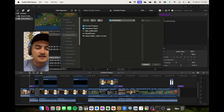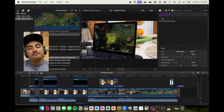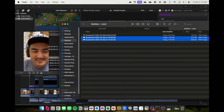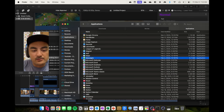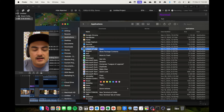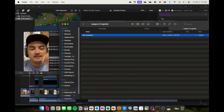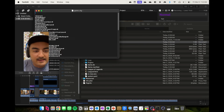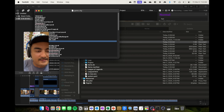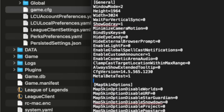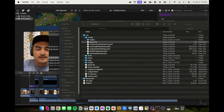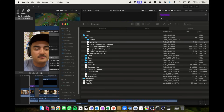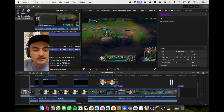Now going into League of Legends specifically: I posted the Metal tweak on BlendLogic Tech but here's more detail. Show Package Contents > Contents > LoL > Config — there should be a game config file. Open it with TextEdit and at the very end add: MetalBetaTest=1. That gets you better frames per second — I went from roughly 240 FPS to about 340 FPS by rendering with Metal.